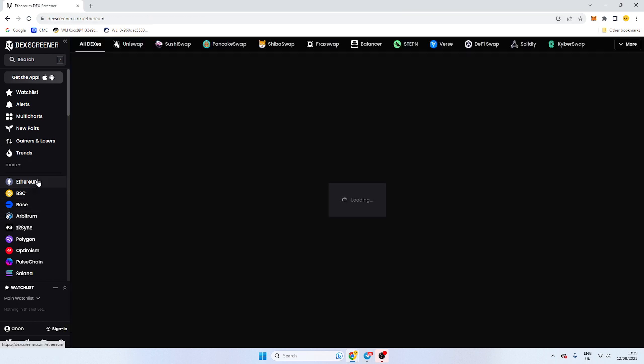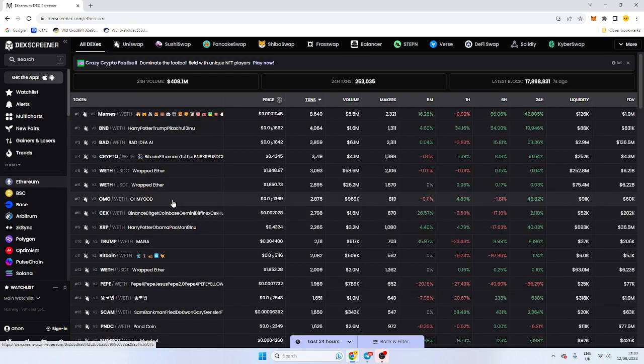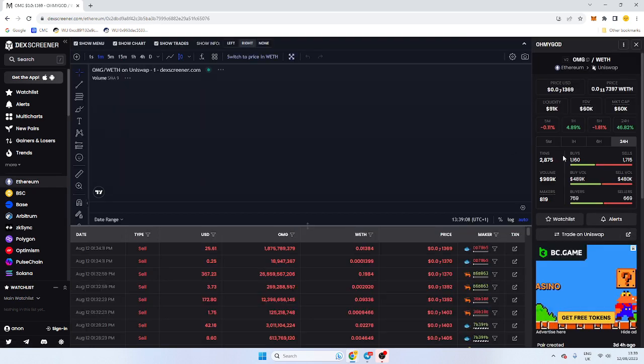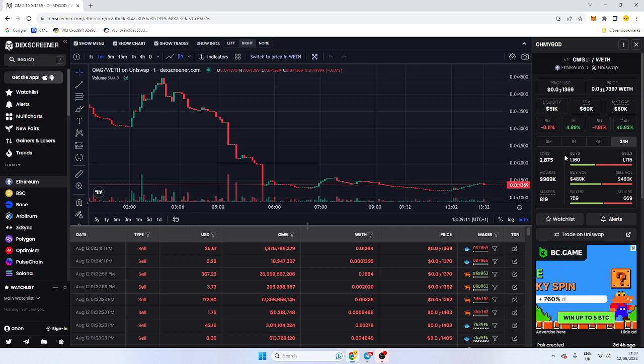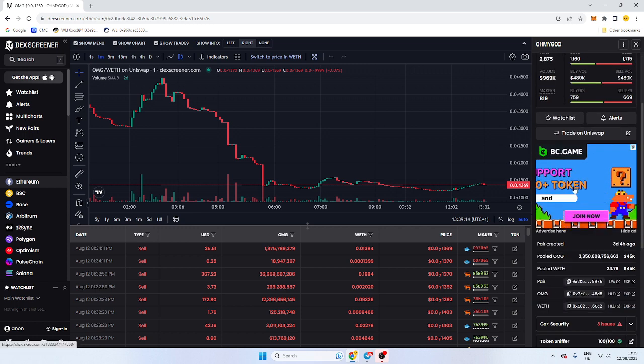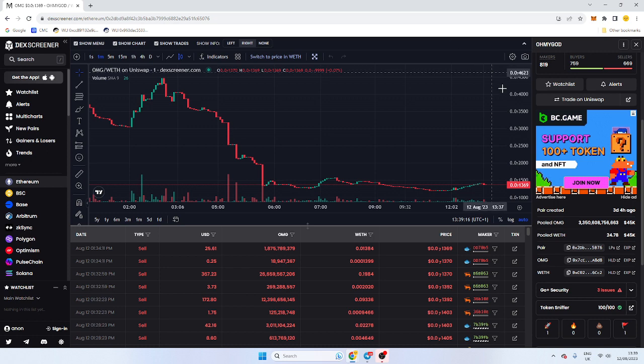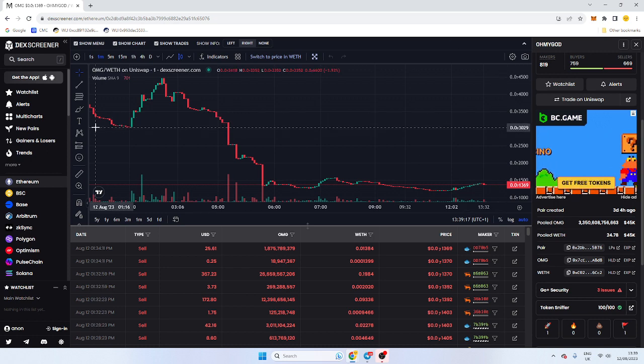You can literally go to Ethereum, find this token, and now we're going to check if the LP is locked. Bear in mind some tokens do burn the liquidity so this does not apply. However, go into DexScreener.